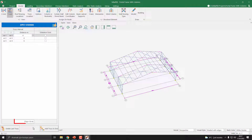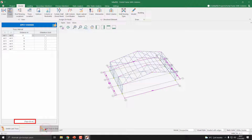Our total length is currently 18 meters. We need to add some more axes, so I press the Add Thrust to End button. Now our total length is 42 meters. I click the Apply Changes button to apply the changes.